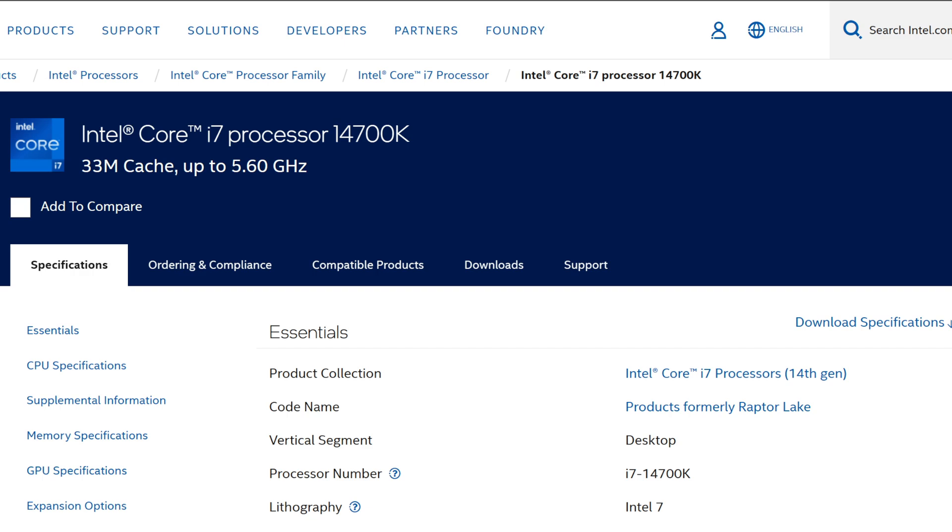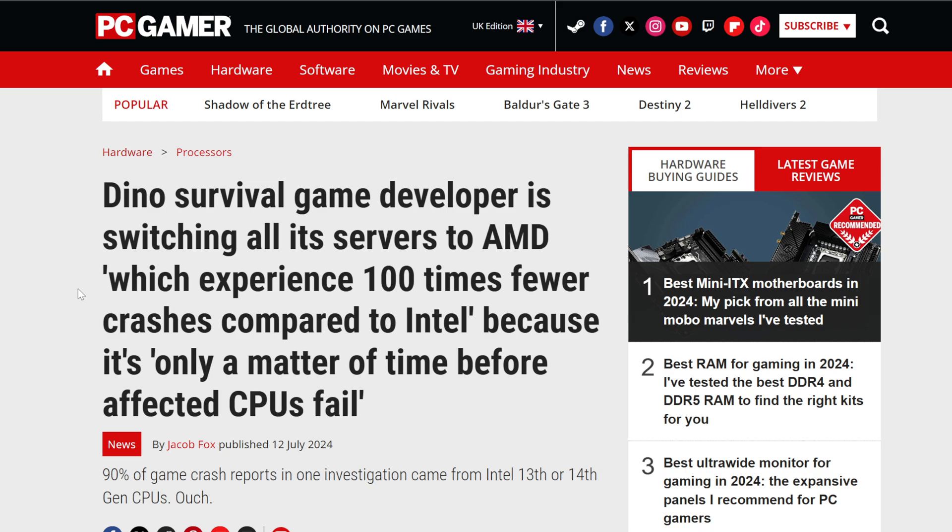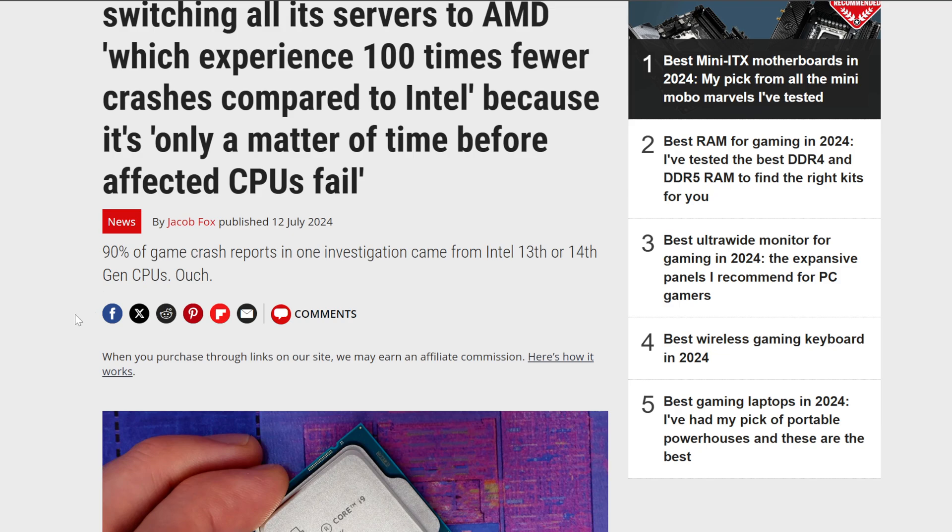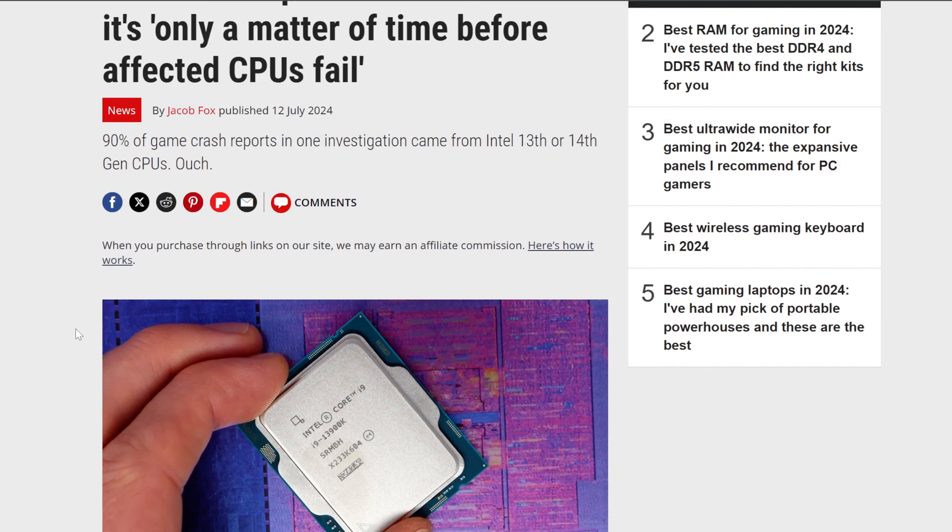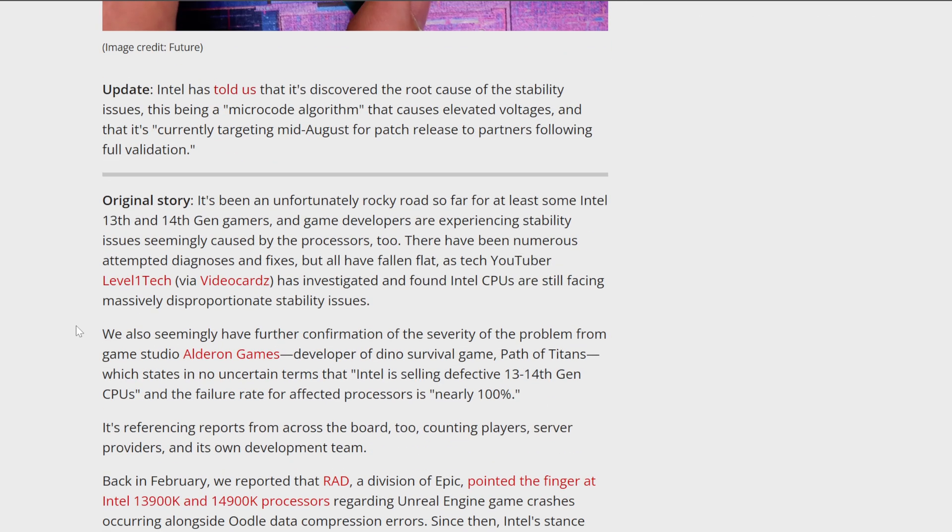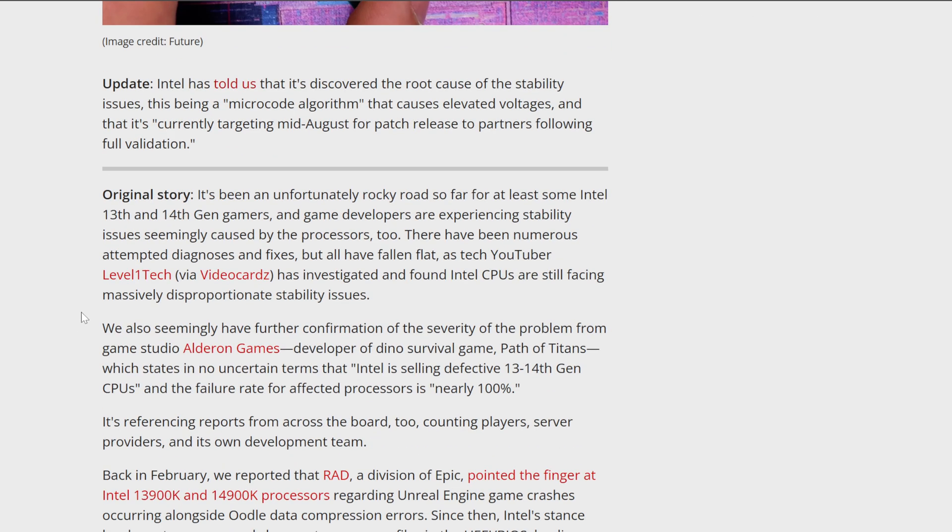PC Gamer posted this: Dino Survival game developers switching all of its servers to AMD, which experience 100 times fewer crashes compared to Intel, because it's only a matter of time before affected CPUs fail. Now, keep in mind, this is server CPU, so that's a bit of a different discussion.